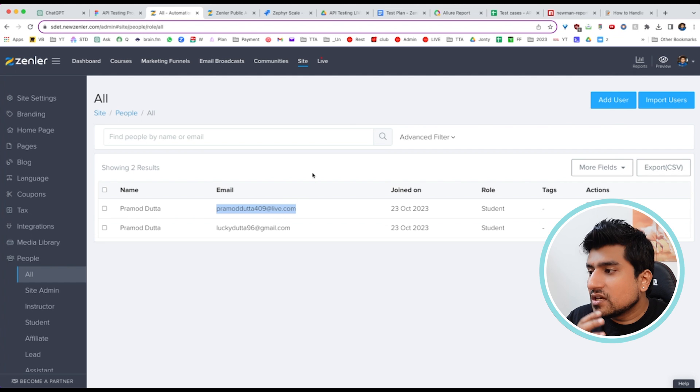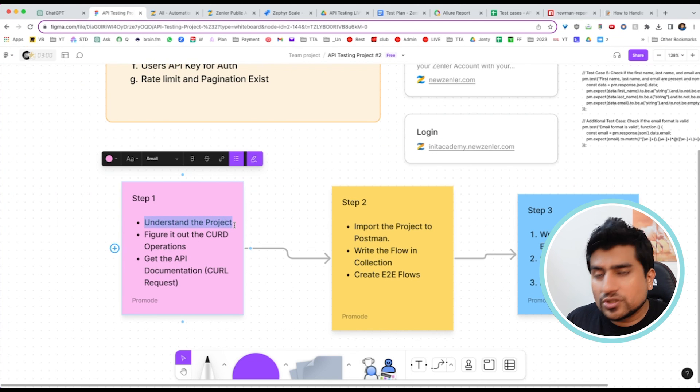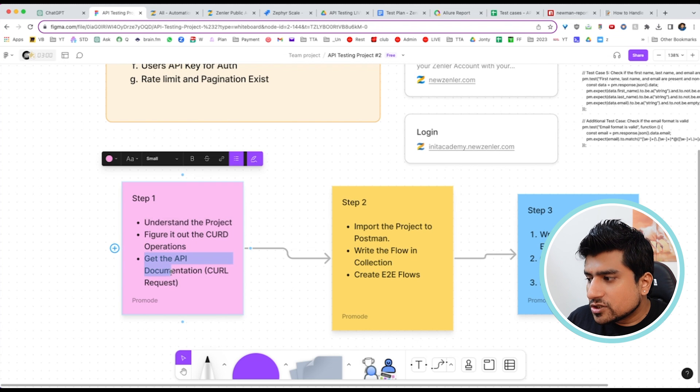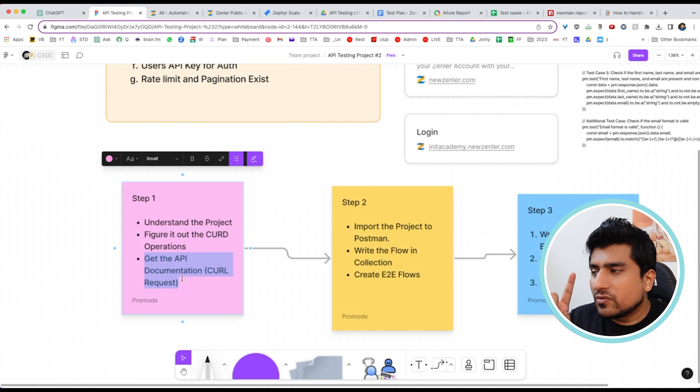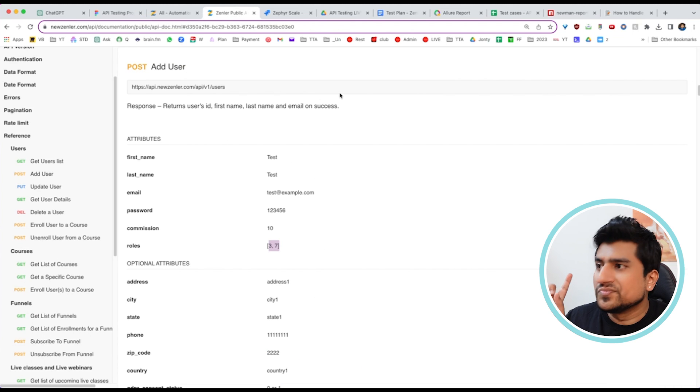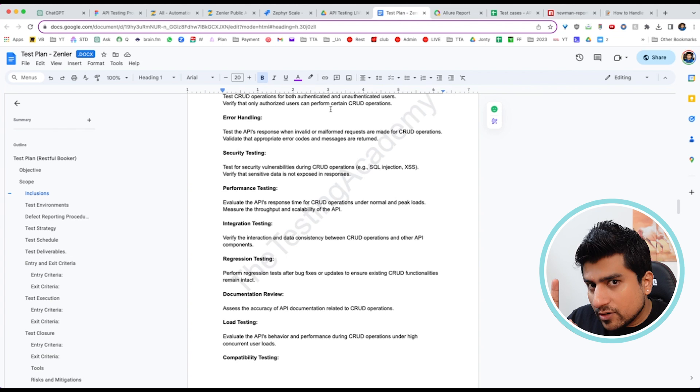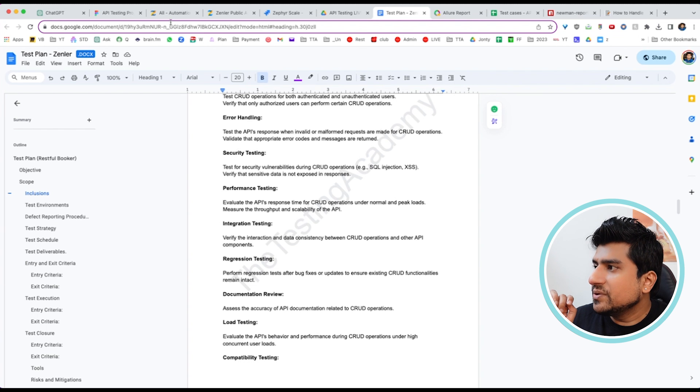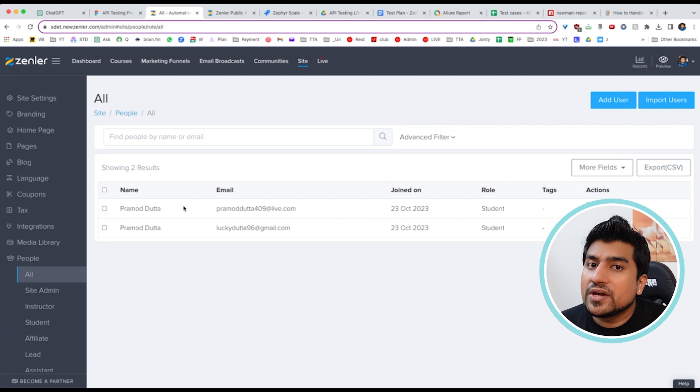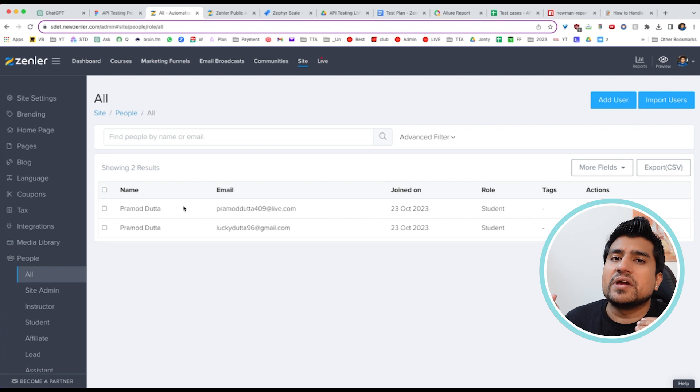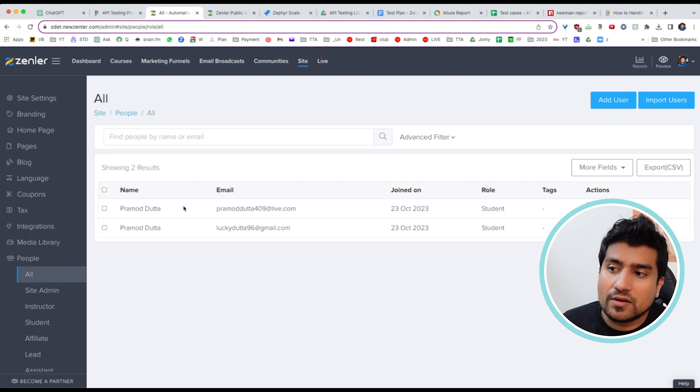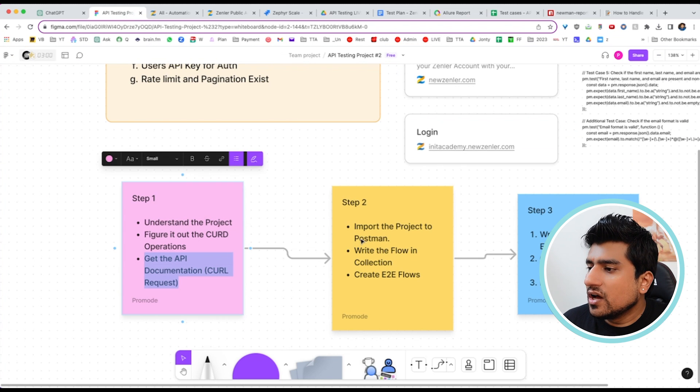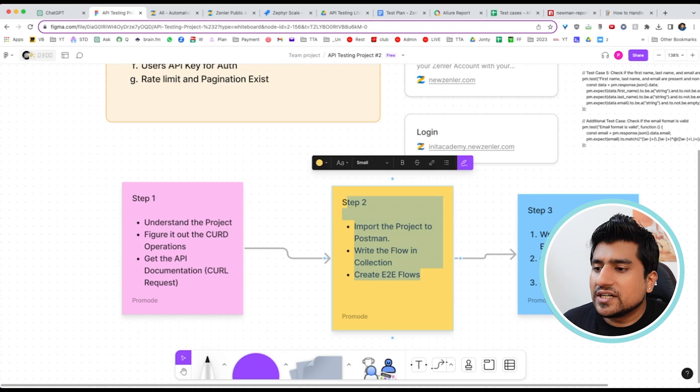What is the process we're following? First, we understood the project and the CRUD operations. We understood the API documentation, so step one is clear. We've prepared our test plan and seen everything is working fine. But the important thing is: in this case, you can see the UI, but most of the time you won't be able to see the UI. That's the most important thing. What are the different steps we have to do? How to perform step two and step three? We'll see in the next video.